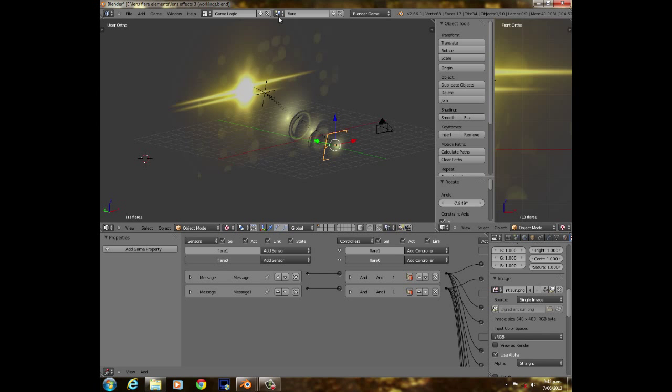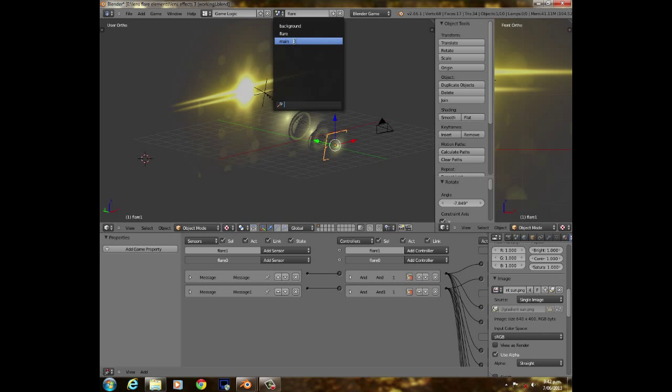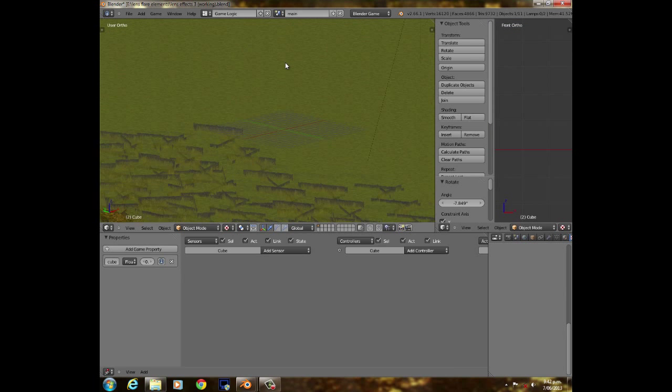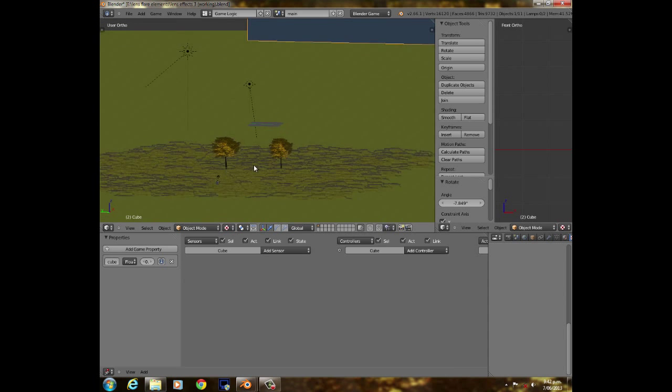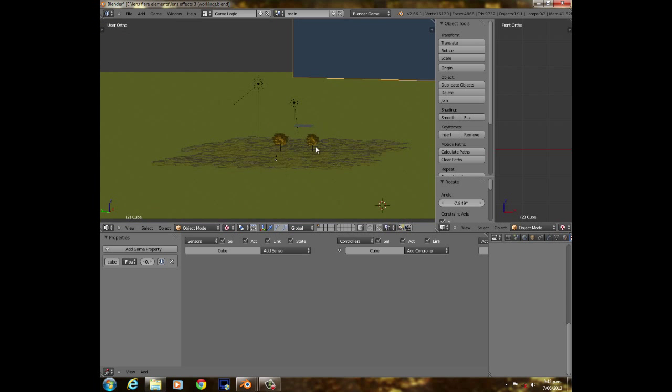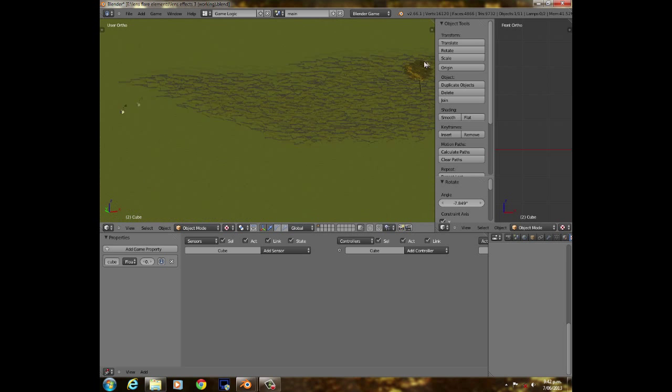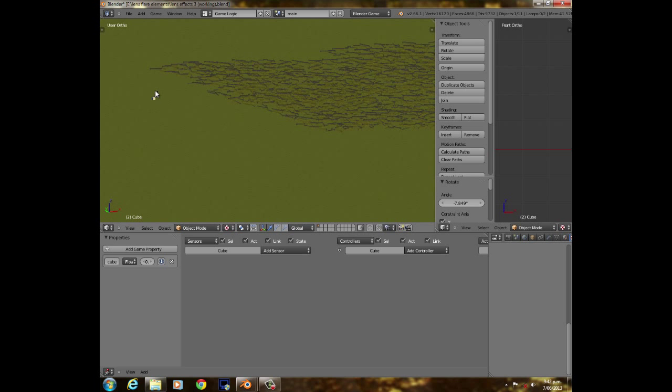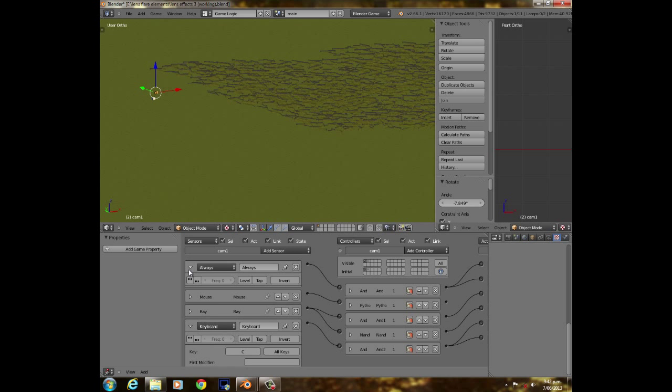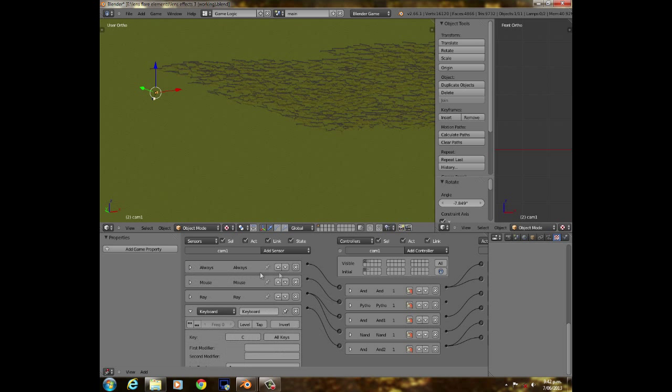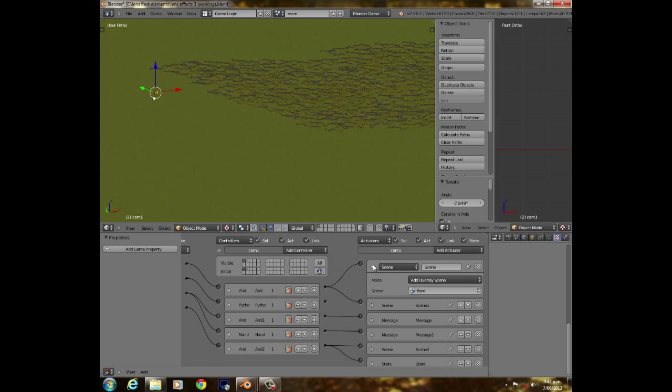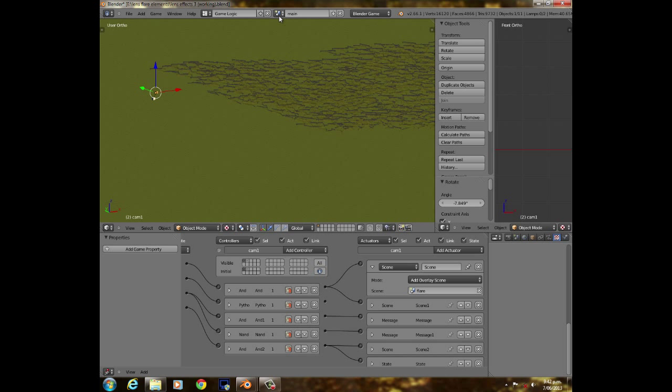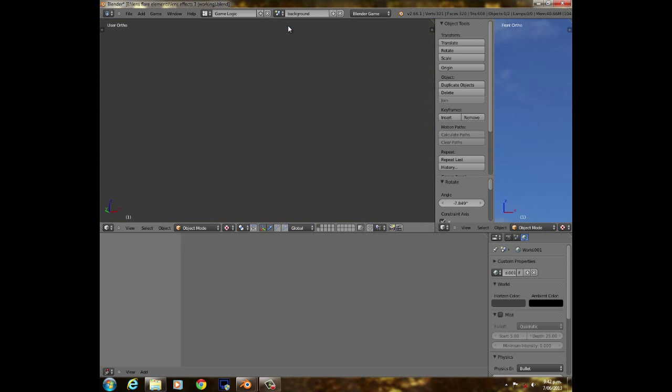And then I also have what I did, which is pretty much just had an always sensor, and then had that on overlay scene for flare. This other one's just for the sky, right here.